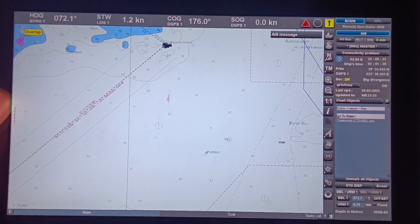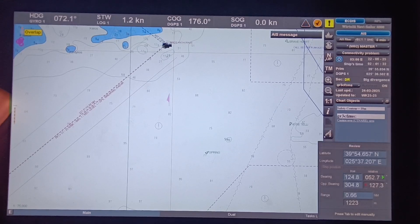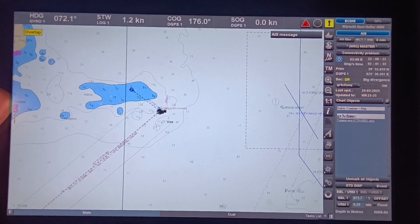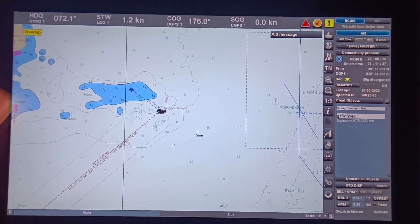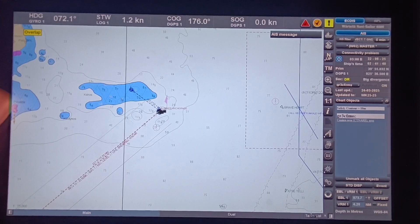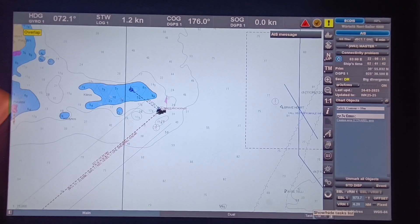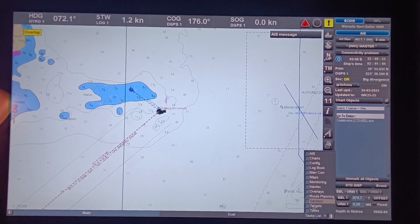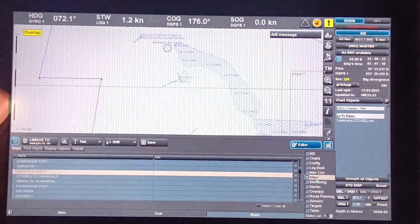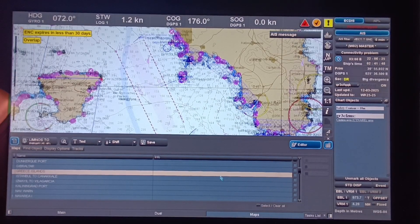In today's video I will show you how to make user maps in this type of ECDIS. This is Transas. First you need to click the task list, then click Maps.